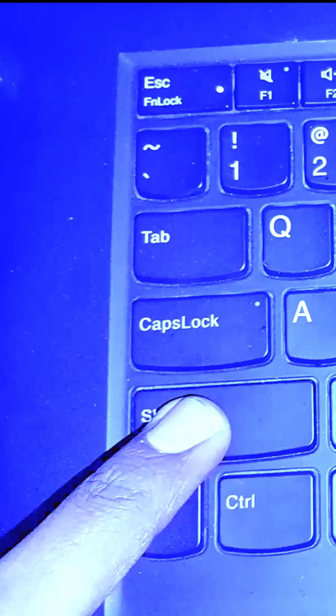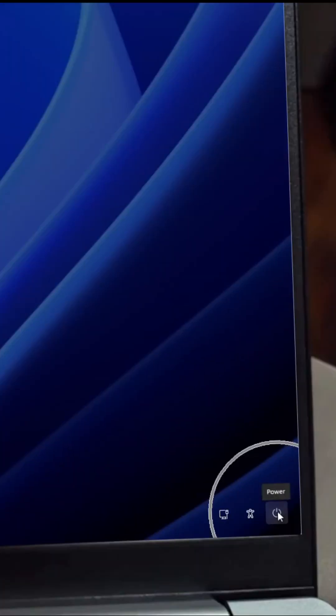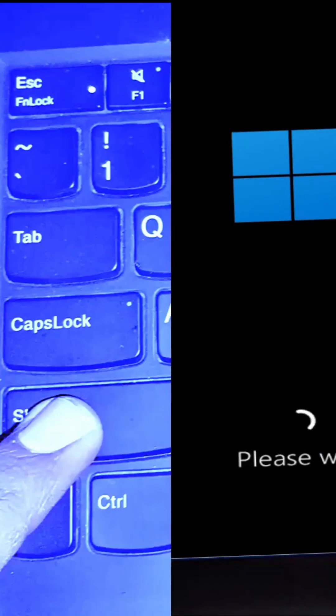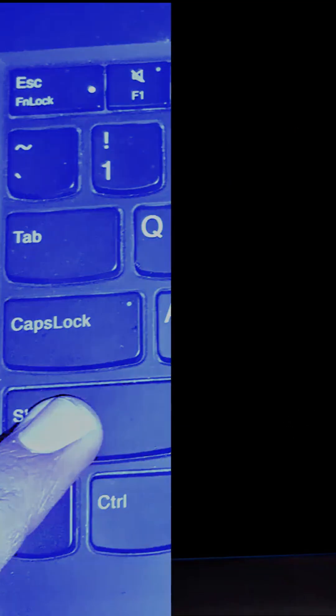Hold down the Shift key on your keyboard and click the Power icon, then click Restart. Hold the Shift key until the blue screen displays.